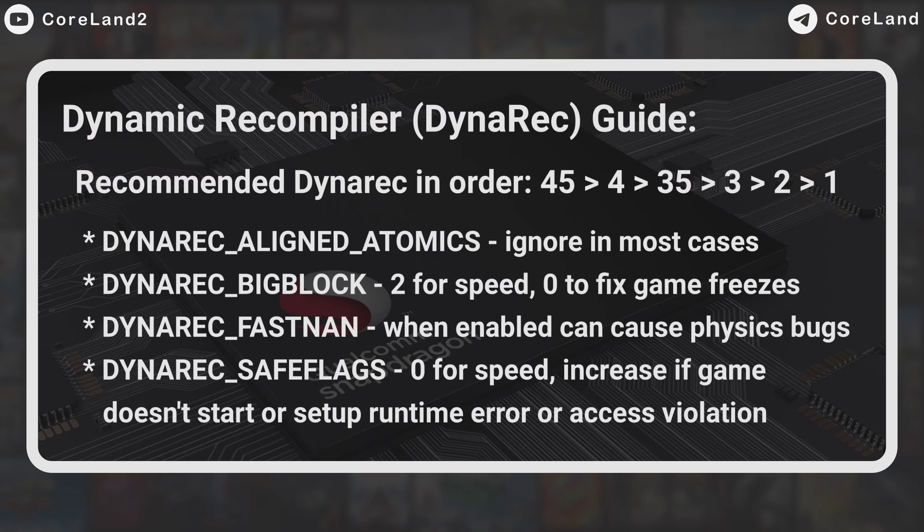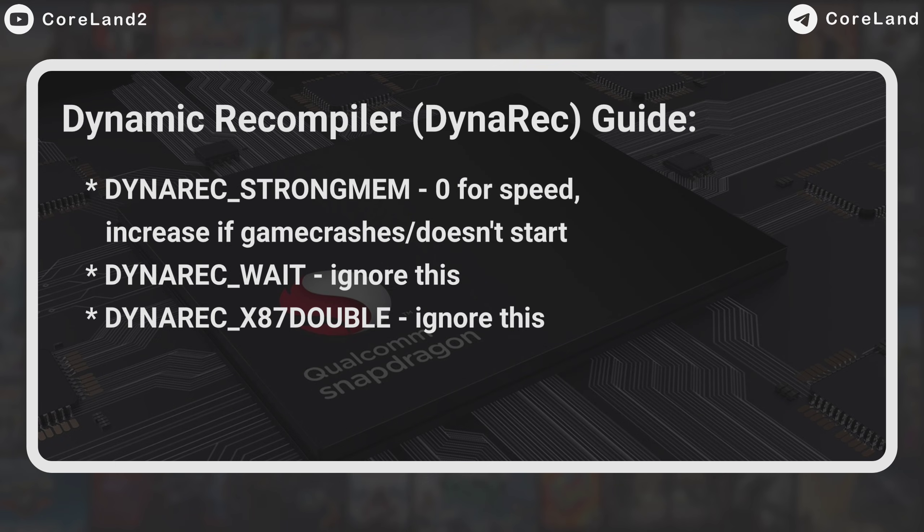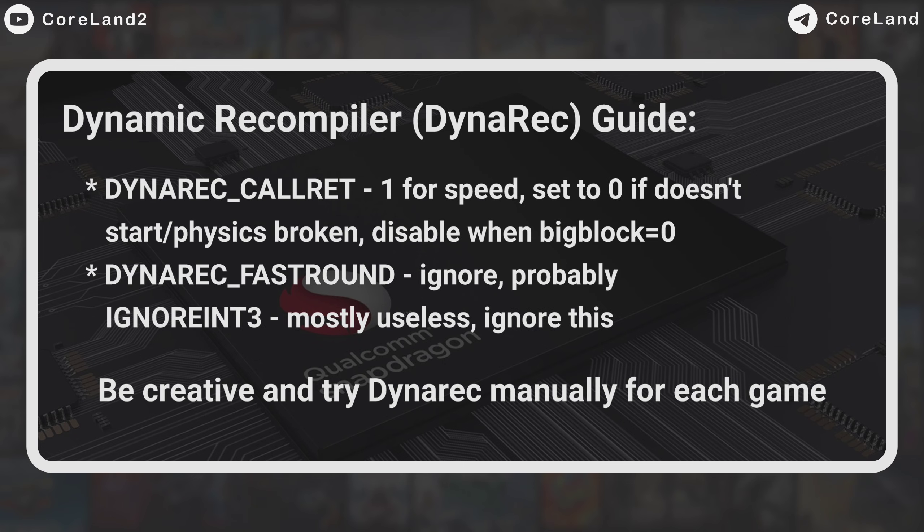First, try Dynarec 45. If it didn't work, try 4. If not, go for 35, or 3, 2, and 1. Number 1 is probably the most compatible, but the slower one.